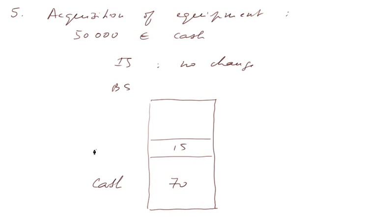The stock doesn't change, 15,000, and now we have in fixed assets, call it equipment, well, what we just purchased or acquired.